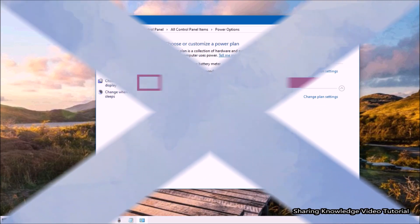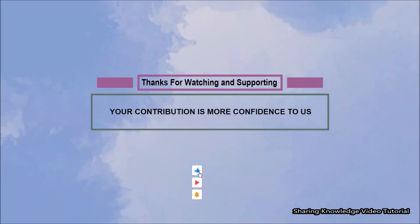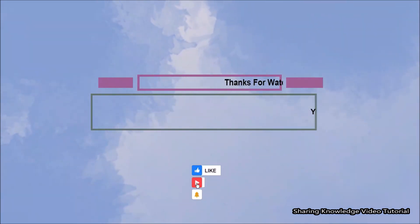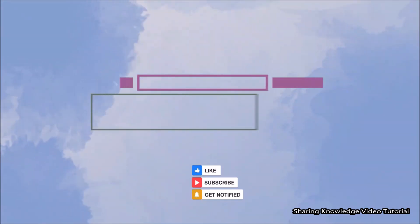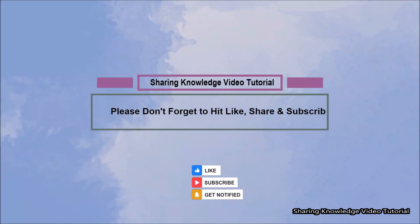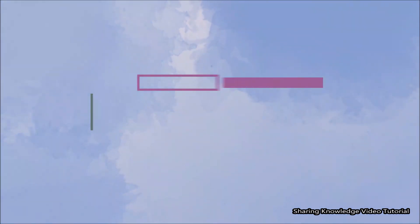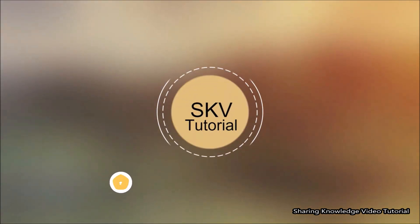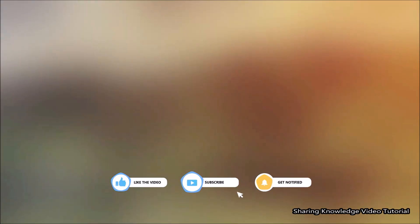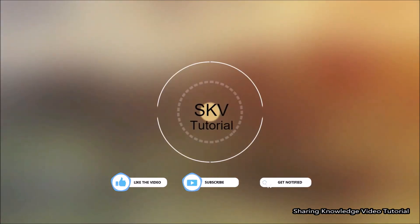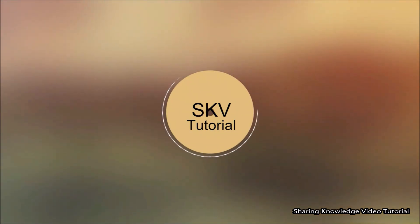I hope this video helps you. Thanks for watching and supporting. Please don't forget to hit like and subscribe. Your contribution gives us more confidence. If you have any issues, please let me know in the comment section below. Please don't forget to subscribe to my channel for more useful videos. Once again, thanks for watching and supporting. See you in the next video. Bye, take care.